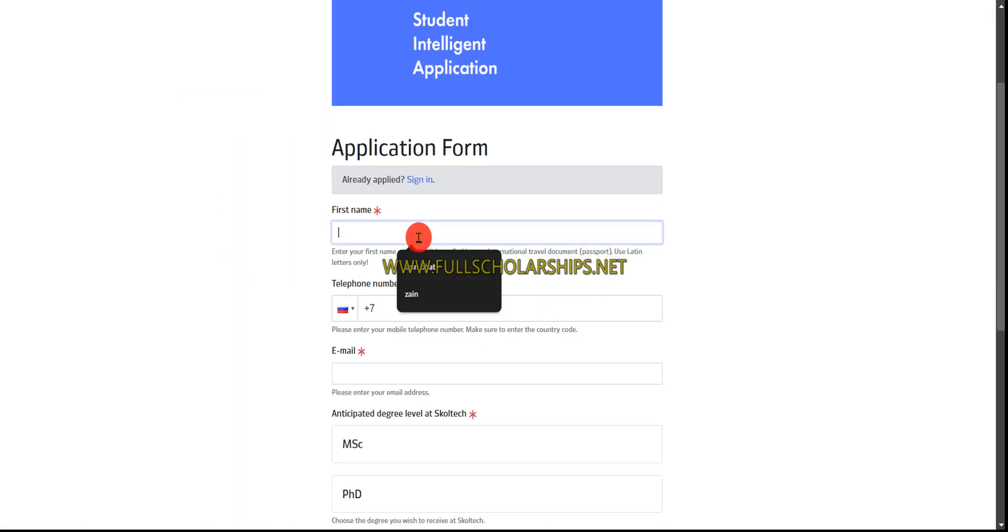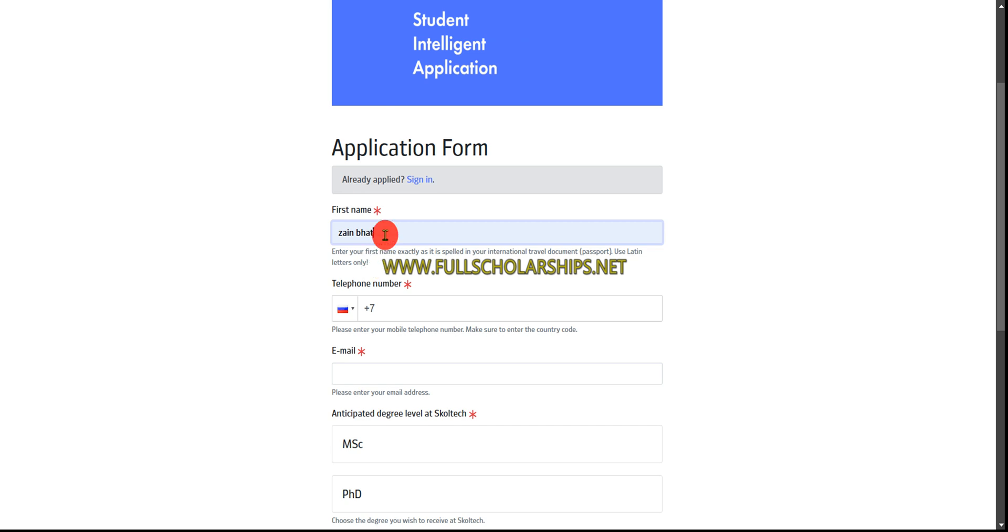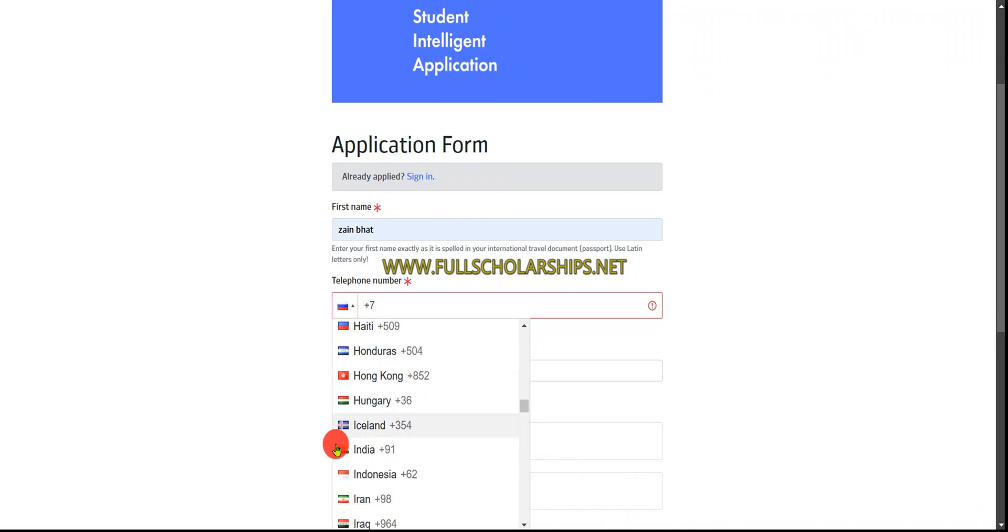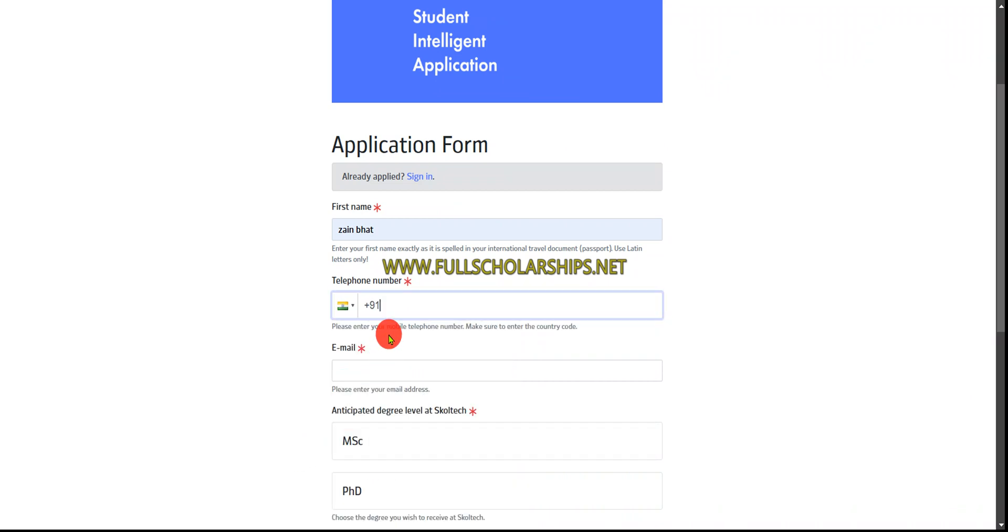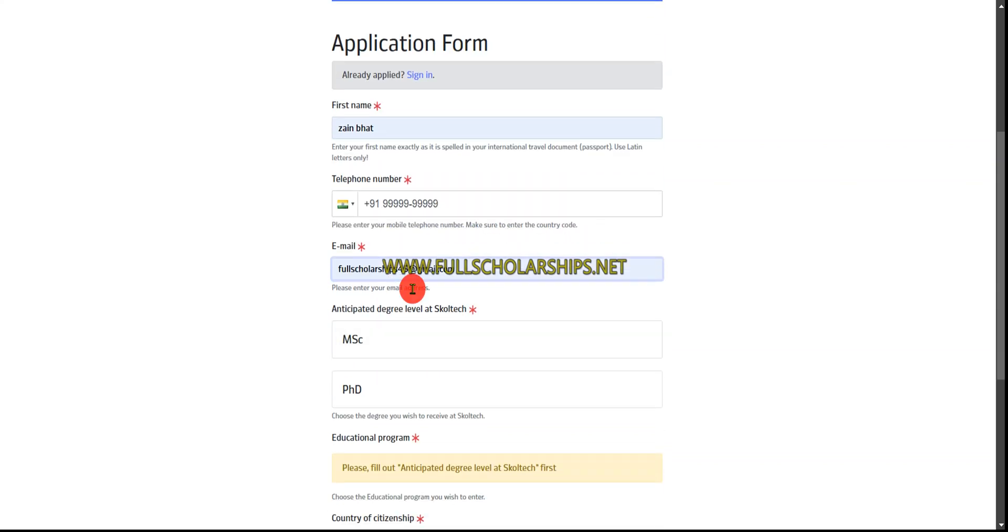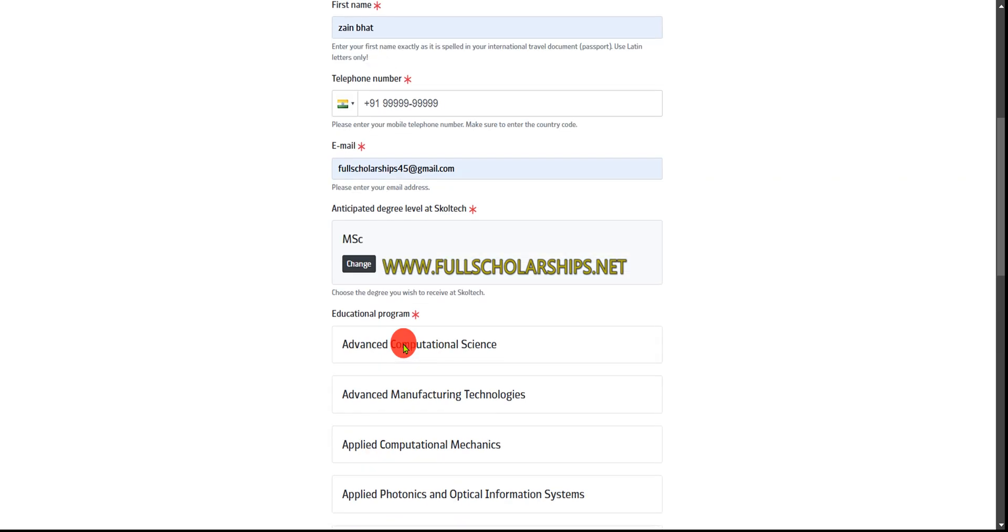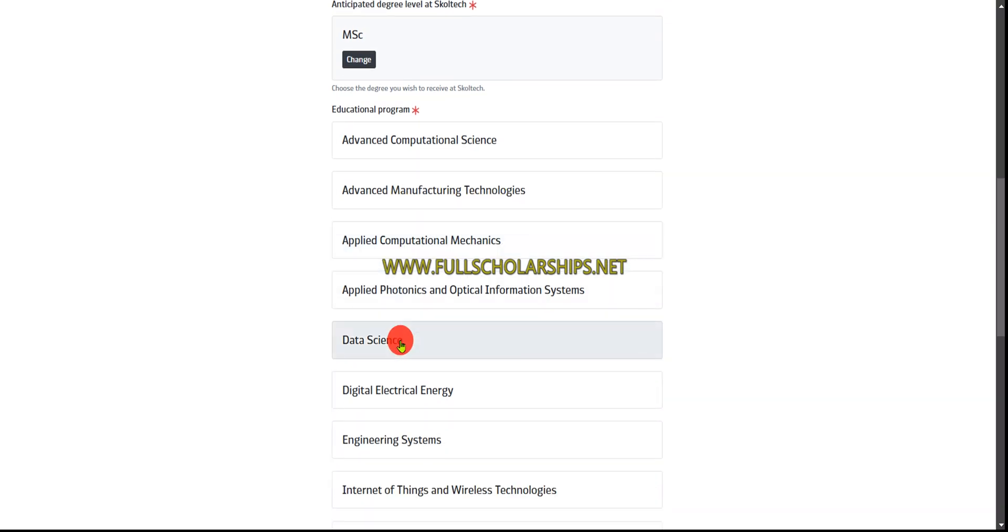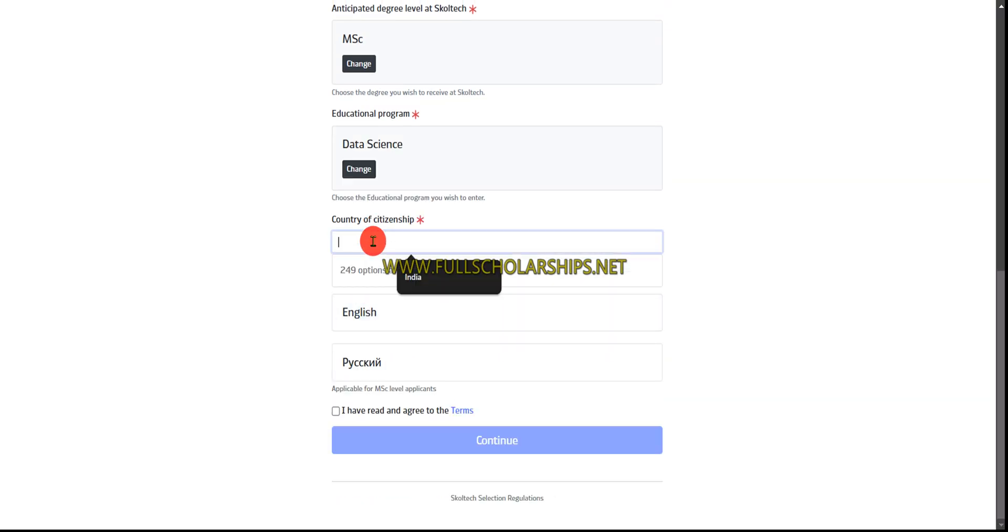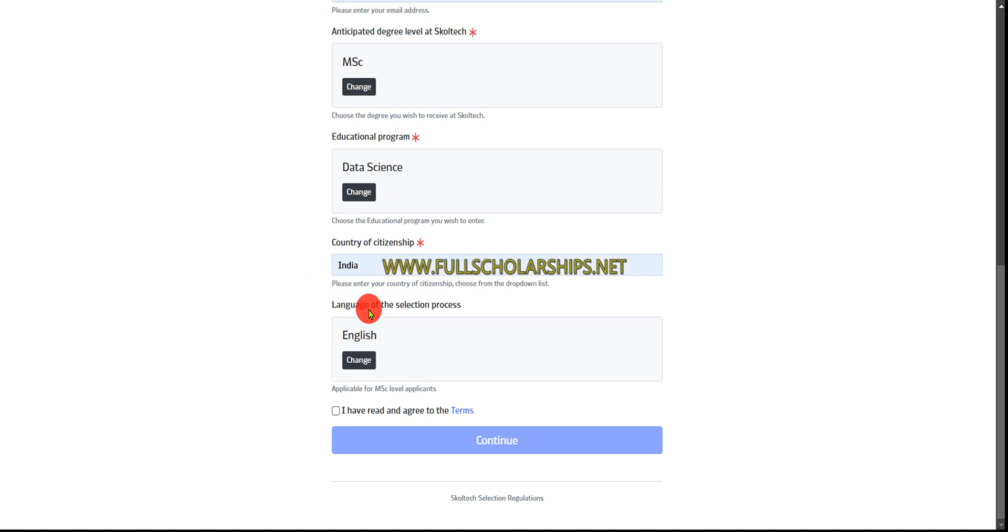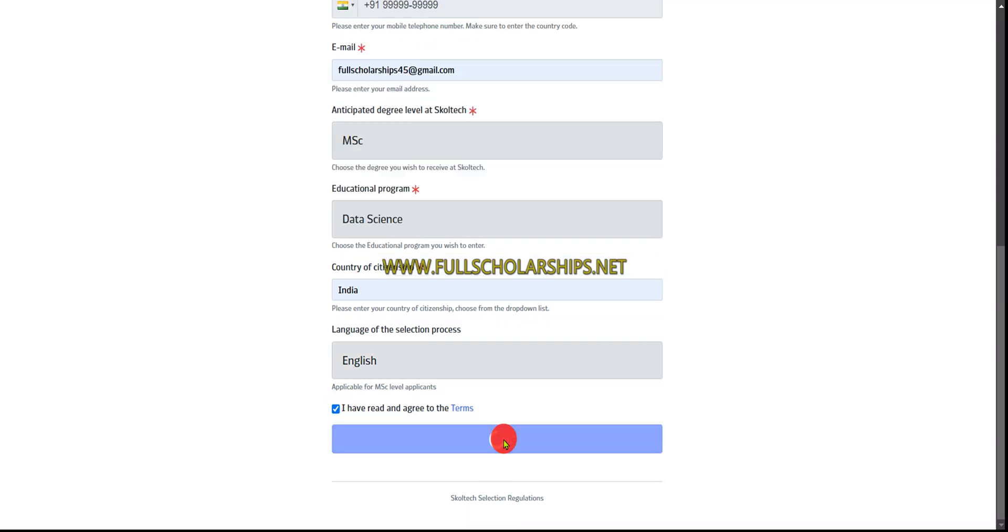For the first name, mention that, then phone number, choose the country, enter email. For which degree you want to complete, I'll go with masters. Then choose the program subject you want - I'll go with data science. Then country of citizenship, and select the language as English. Click 'I have read terms and conditions' and continue.